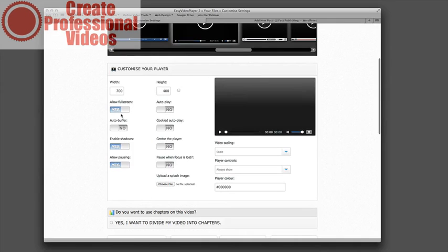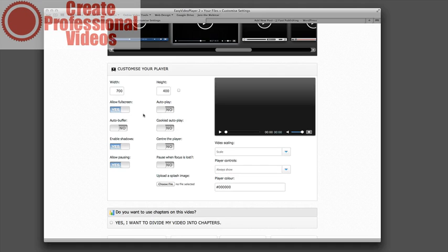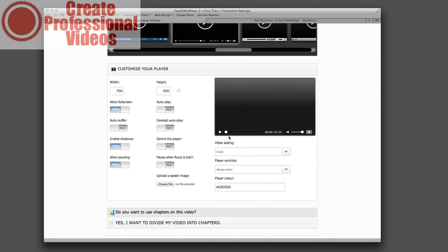And then you have a couple of different options. You can allow full screen so that it allows you to click this button and it fills the entire web page. You can also allow it to auto play. This is great for replay pages or sales pages where you automatically want it to play. You can enable or disable the shadows. The shadows kind of make the video player look like it's pulled out from the page.